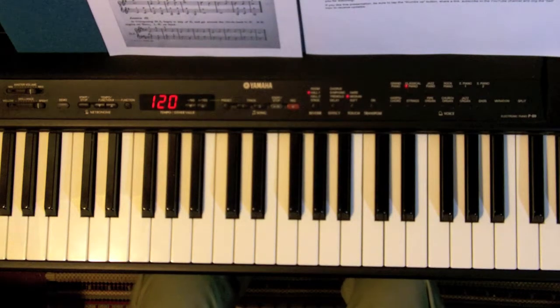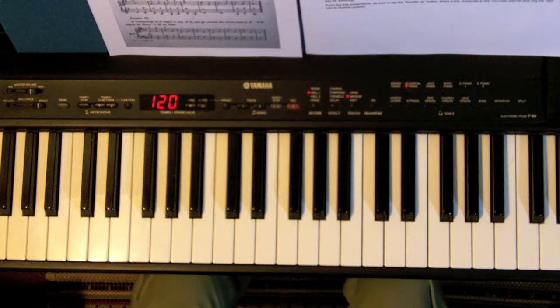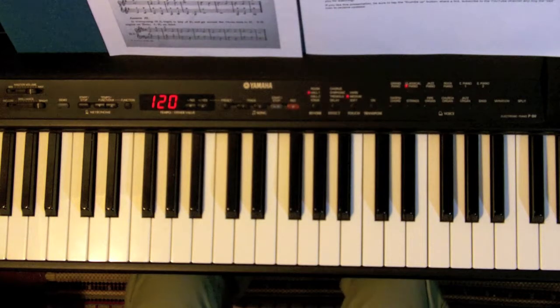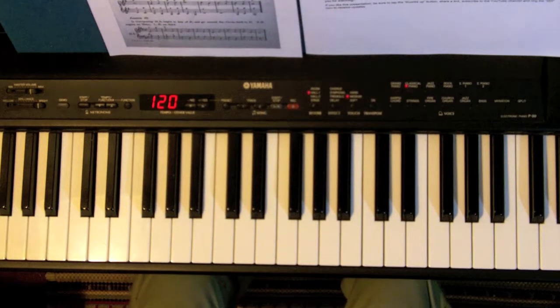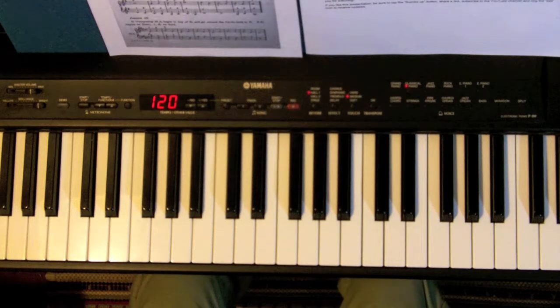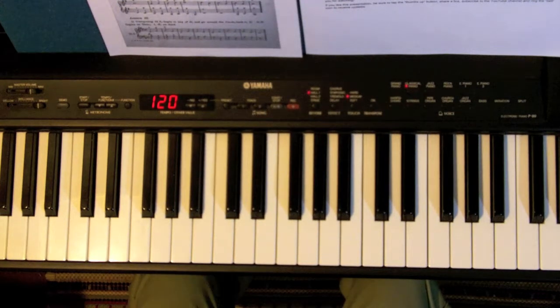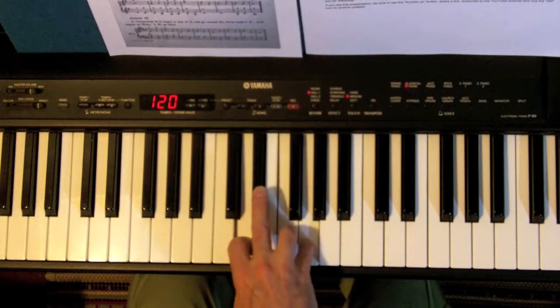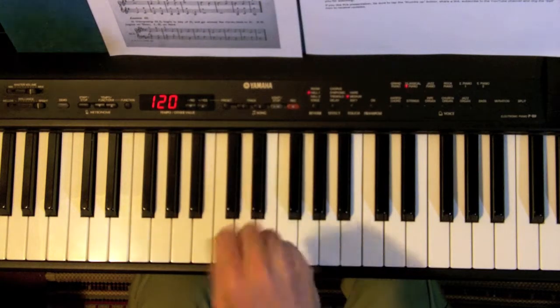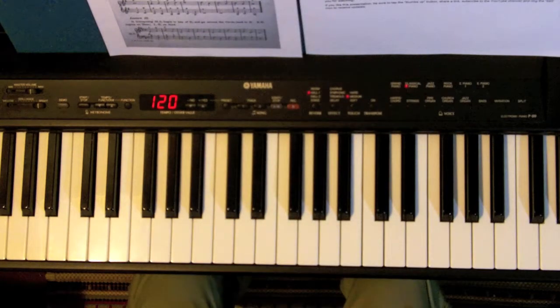Hello everyone, last time we practiced transposing the chord of motion through the circle of keys.